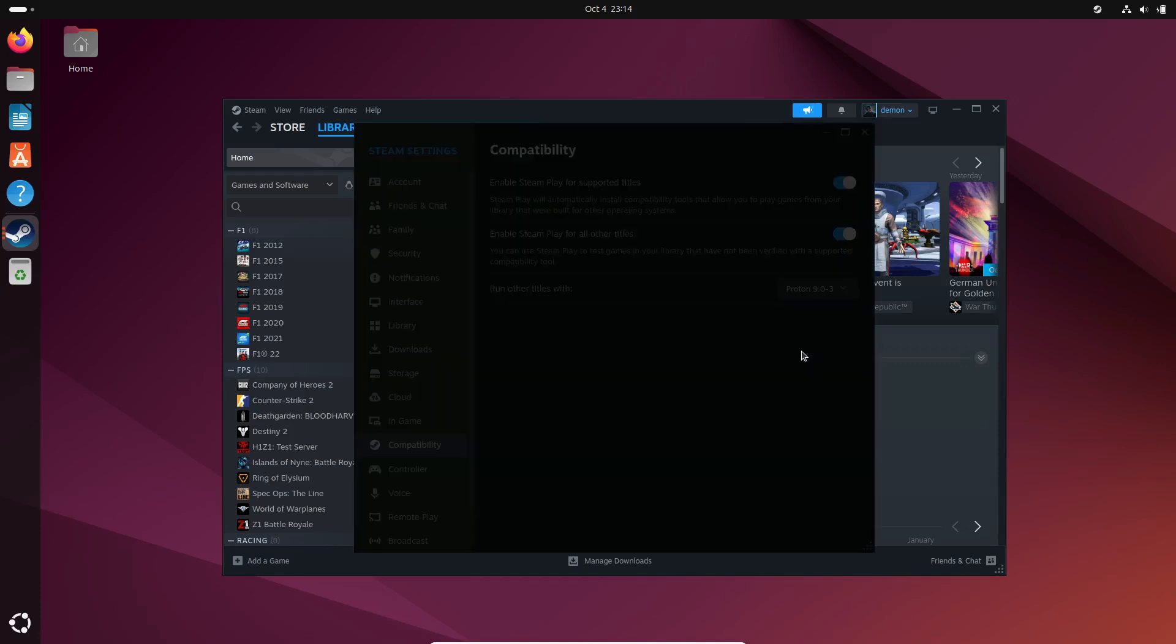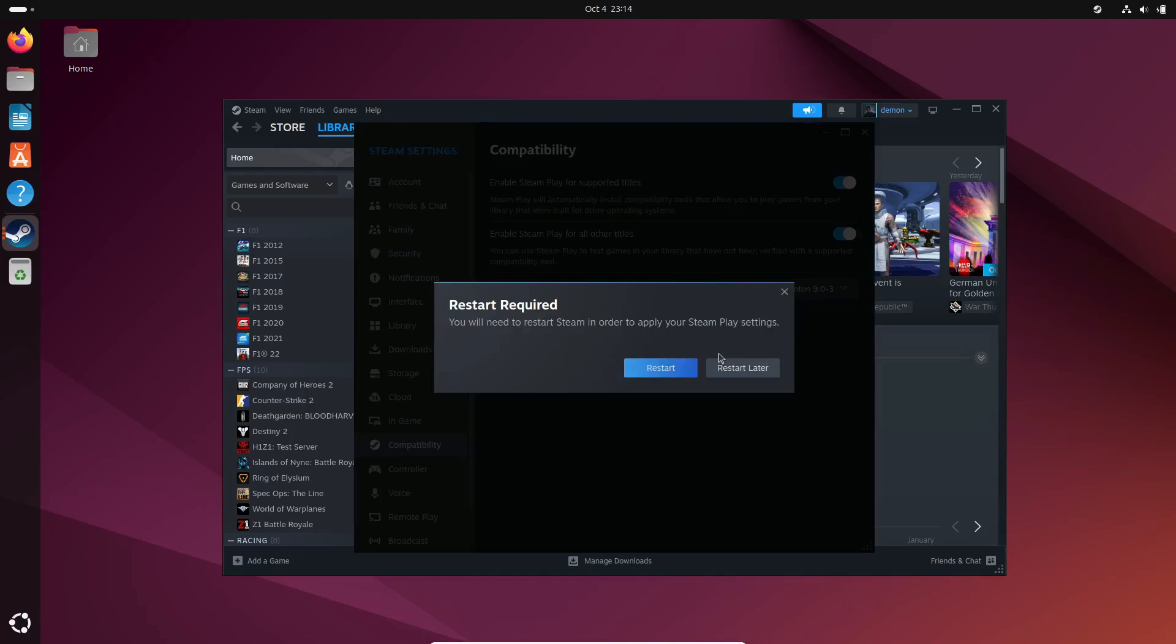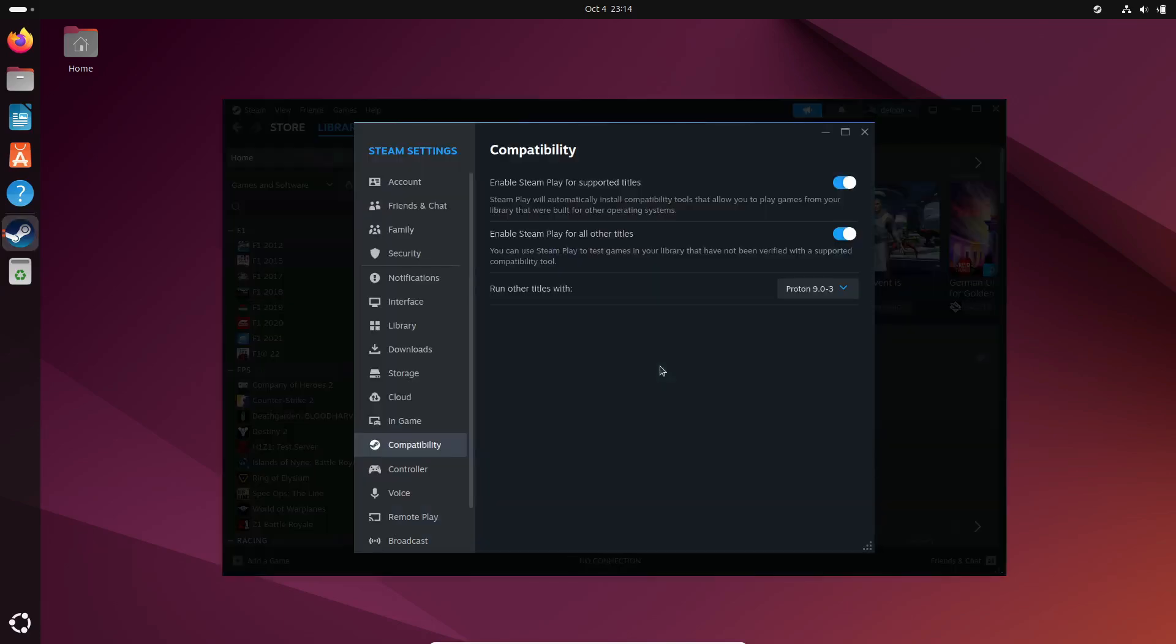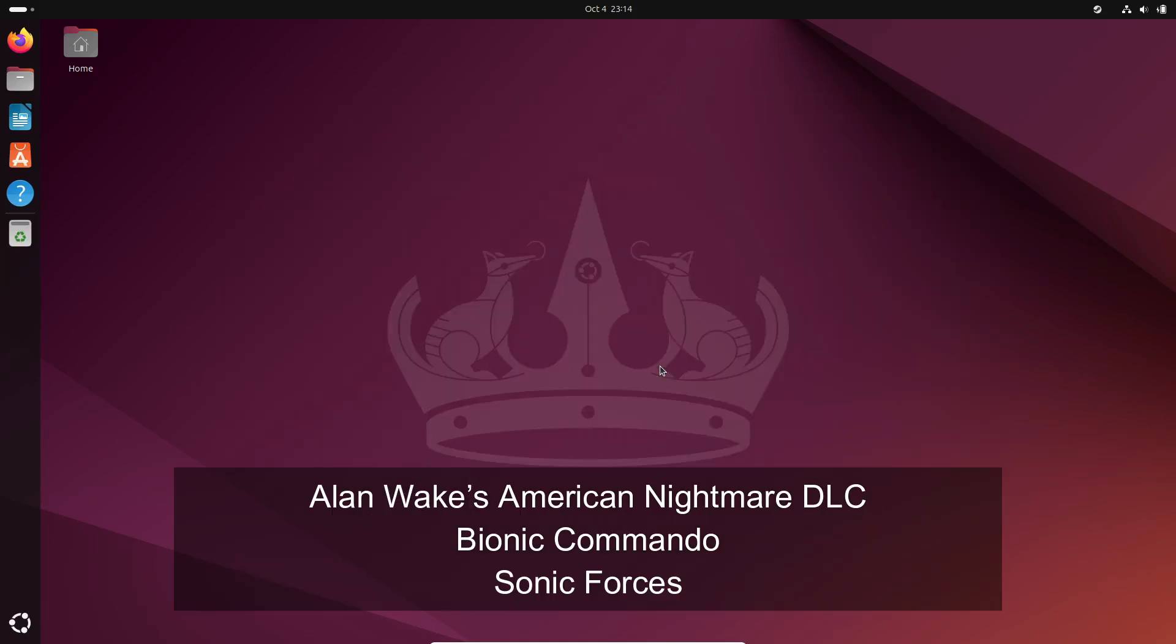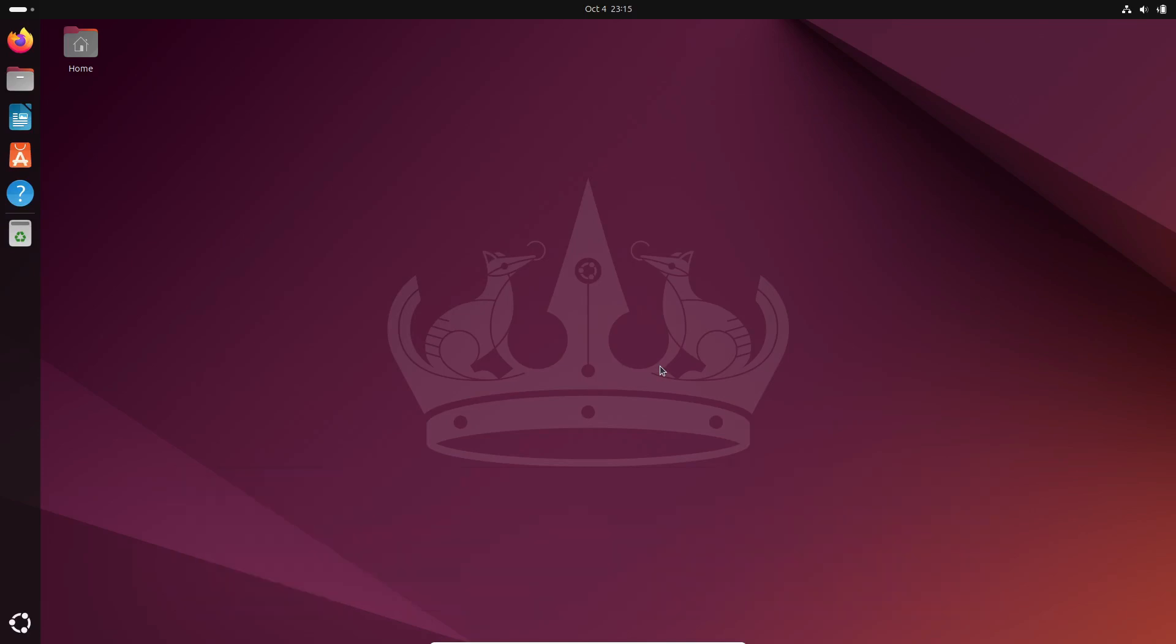Now, Proton 9.0-3 doesn't just stop at adding support for new games. It also fixes some regressions in games like Alan Wake's American Nightmare DLC, Bionic Commando, and Sonic Forces. If you've been having issues playing these titles on Linux before, now's the perfect time to give them another try.